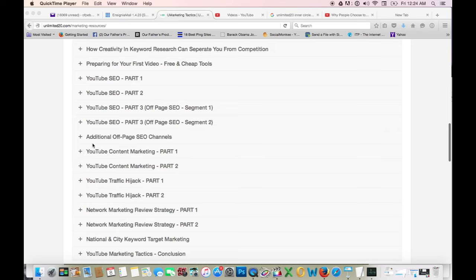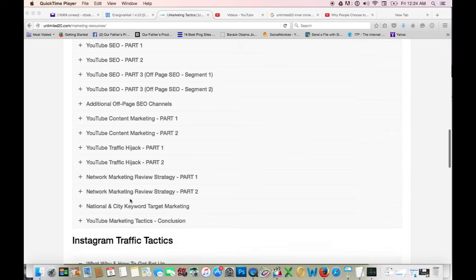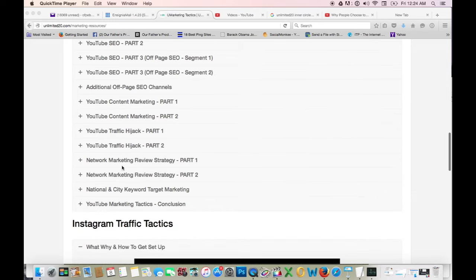These are strategies now from here on all the way down. YouTube content marketing strategy part two, YouTube traffic hijack parts one and two, network marketing review strategy parts one and two, national and city keyword target marketing. I need to turn my phone off, and YouTube marketing tactics conclusion.